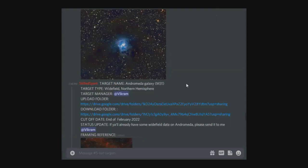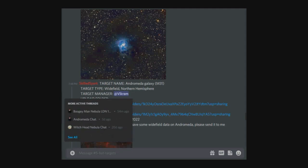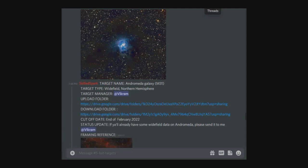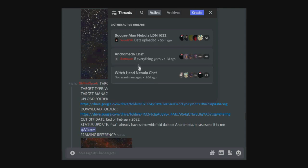I would also suggest you create your own thread for your target. If you go to BAT targets at the top, there's threads, and in here you can see the threads where people are talking about particular BAT targets. This is the best way to keep all your chat and all your talk about your particular target in one place.